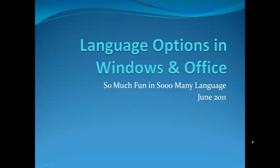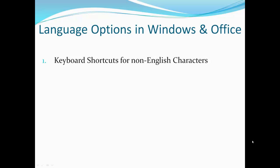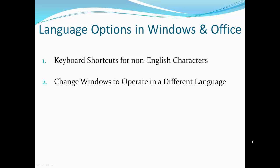We're going to go through a very short list of five items and then we're going to show you how to use them. The first way to produce non-English characters is to use keyboard shortcuts. I'll show you that. Then we'll show you how to set Windows itself to operate in a completely different language other than English.